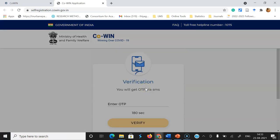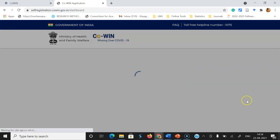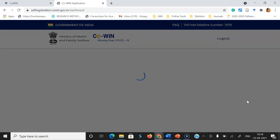Once you click Get OTP, within a few seconds you will receive a message on your mobile phone. Find the OTP number received on your mobile phone and type it directly in the field. Then click Verify. Once you click Verify, it moves you to your dashboard.